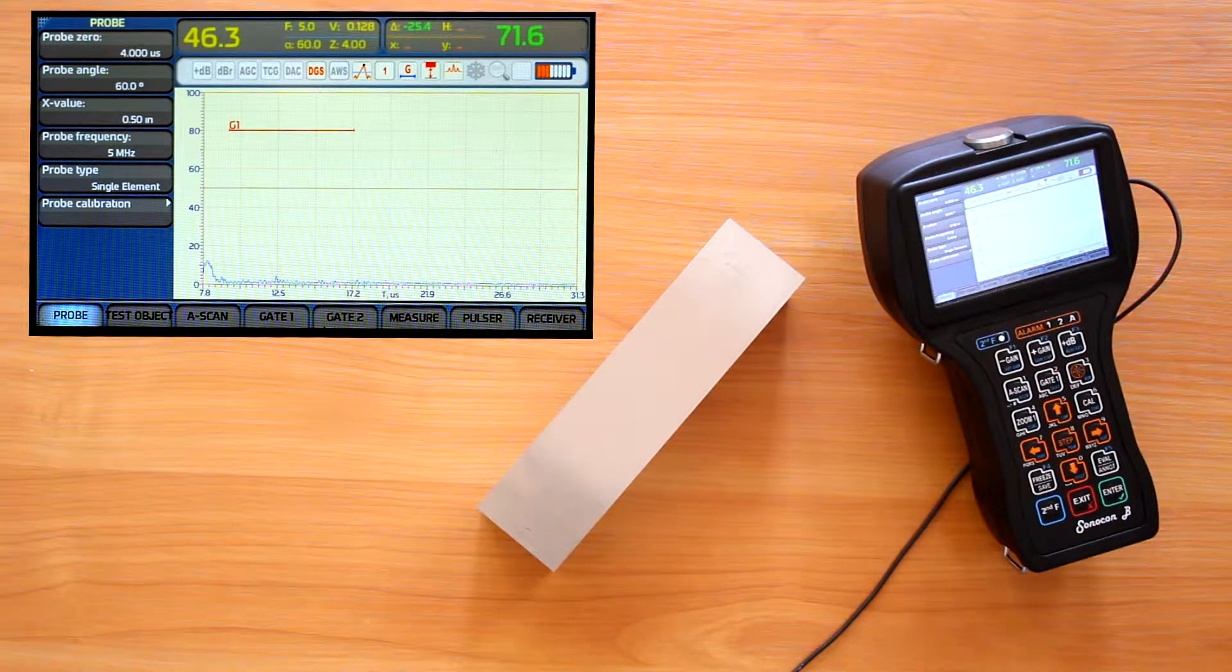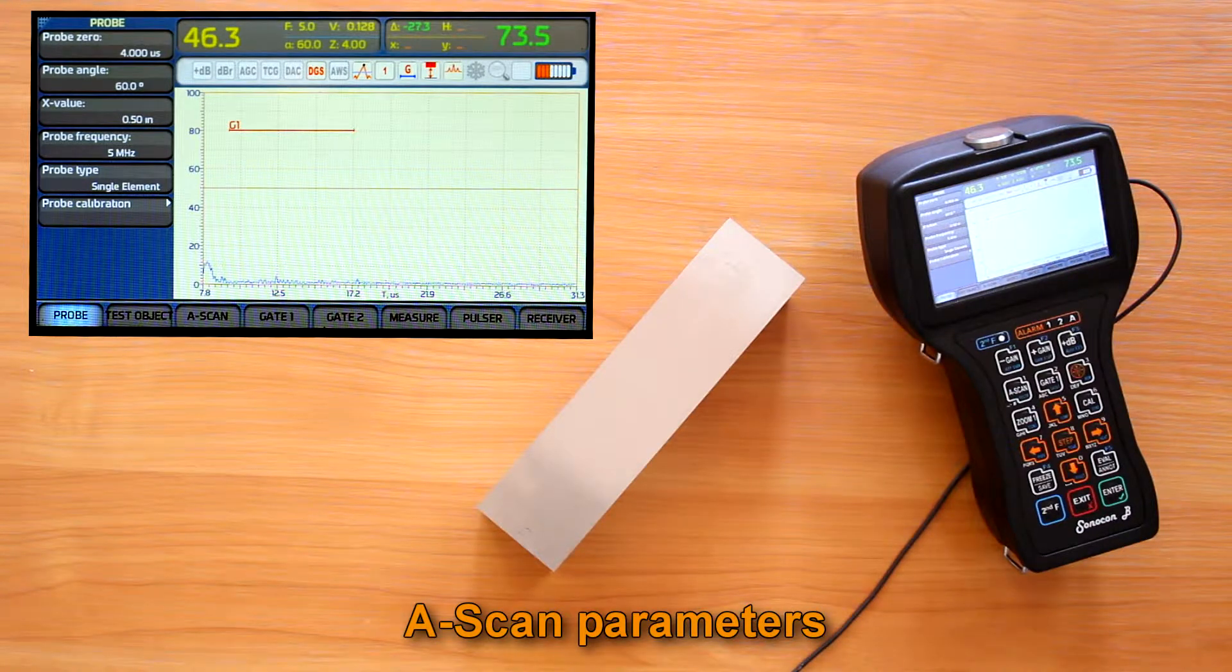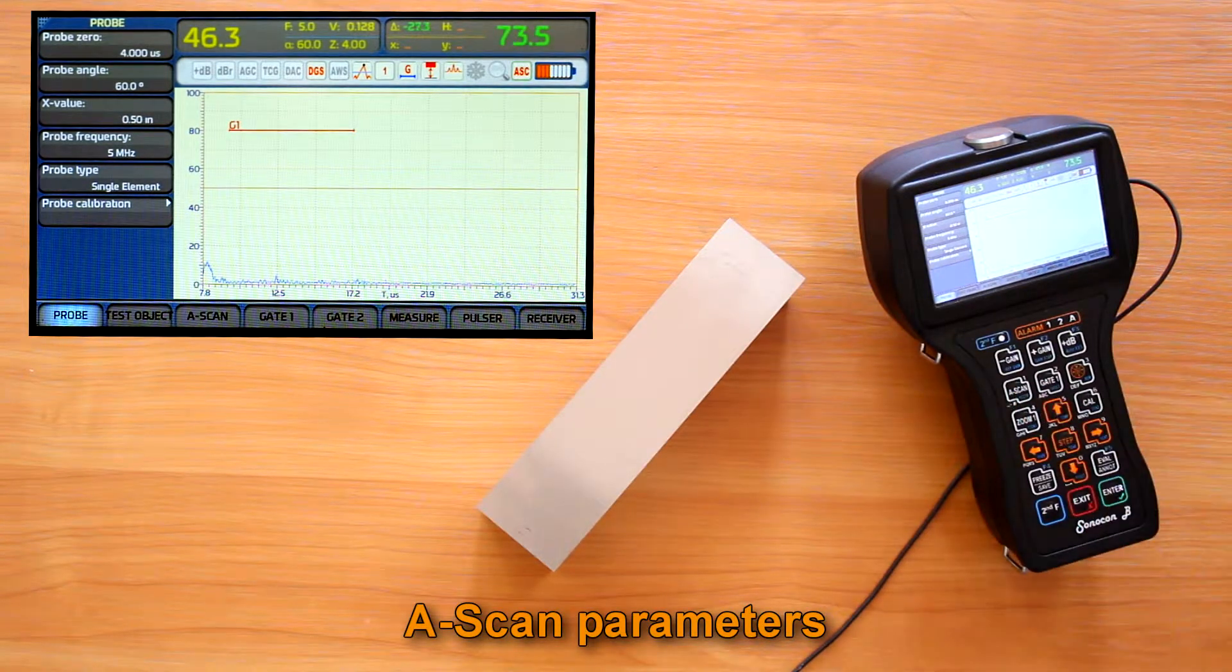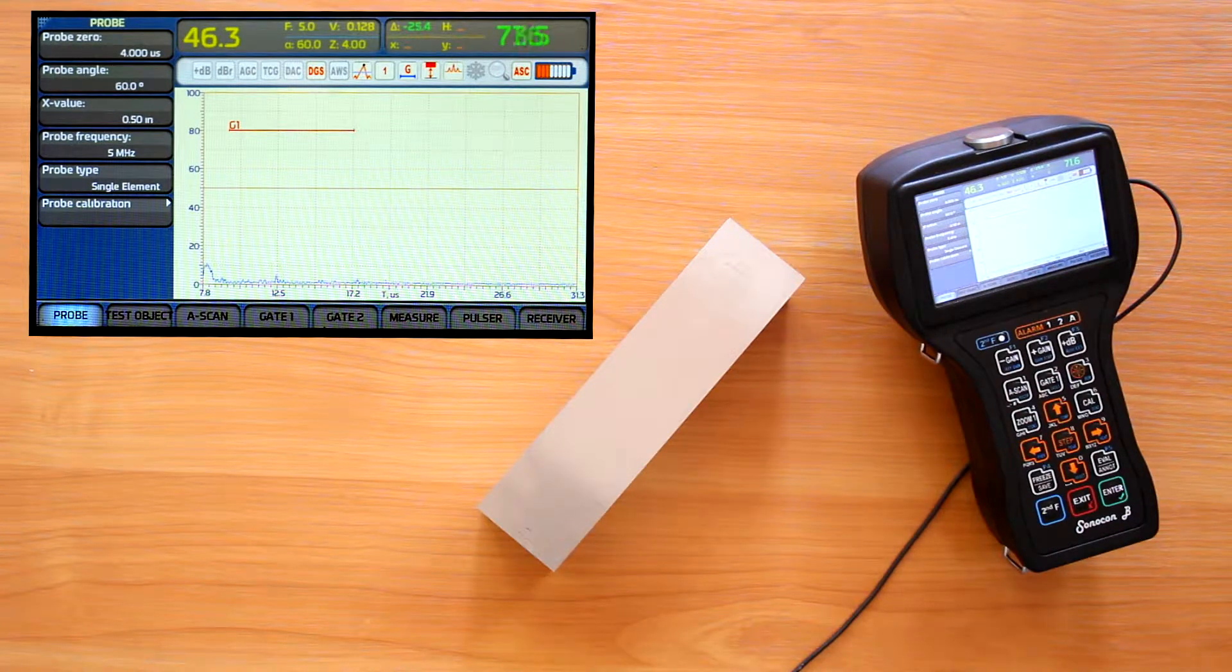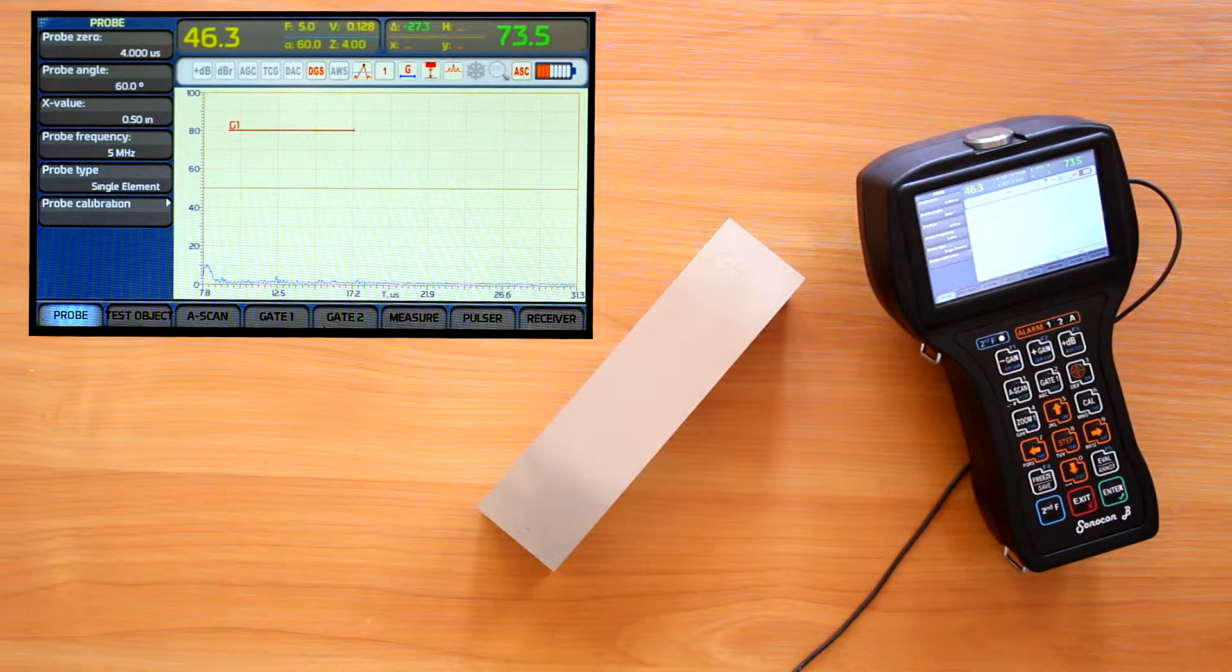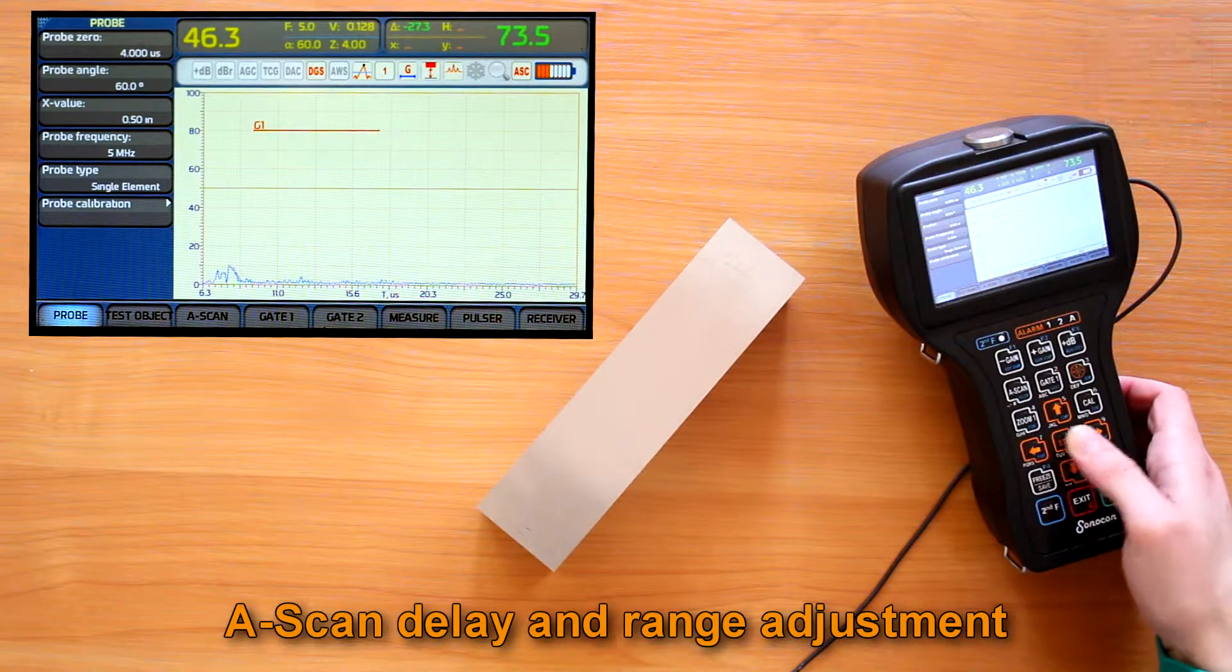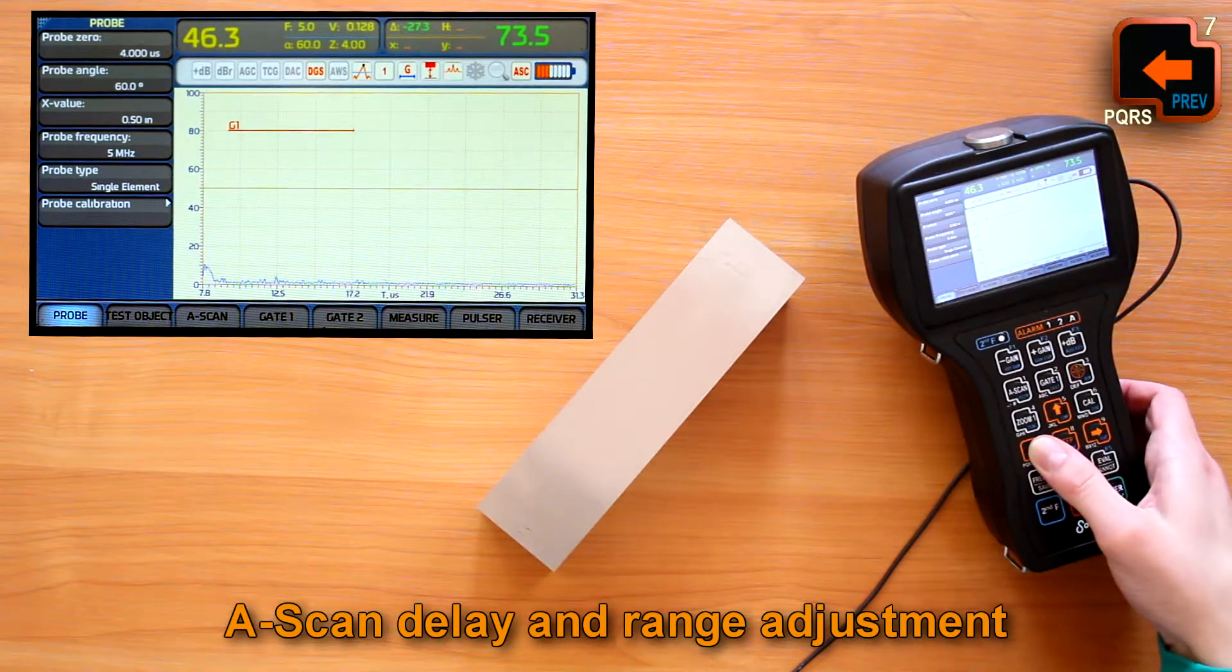Another important group of settings are A-scan parameters. To drive the A-scan I press the A-scan button. The A-scan indicator shows we are in the A-scan direct control mode. Now we can move the A-scan window right or left with right and left arrows, adjusting A-scan delay parameter.